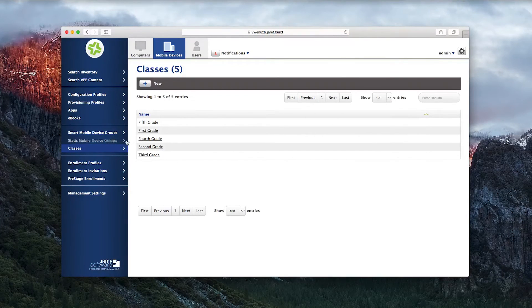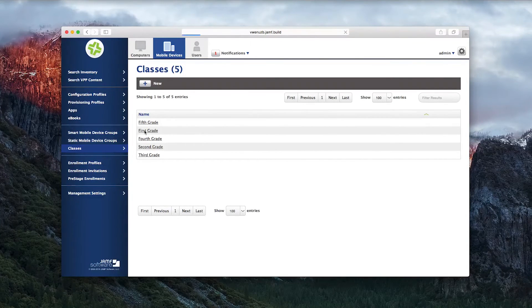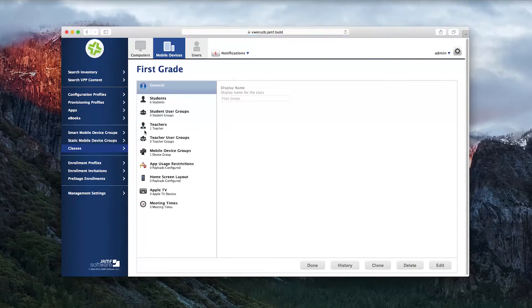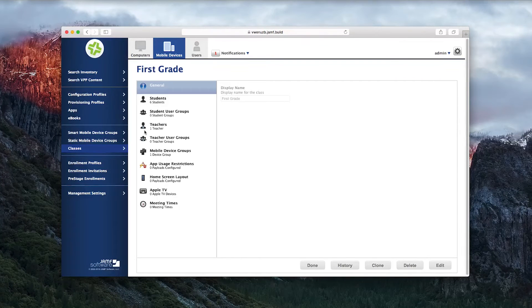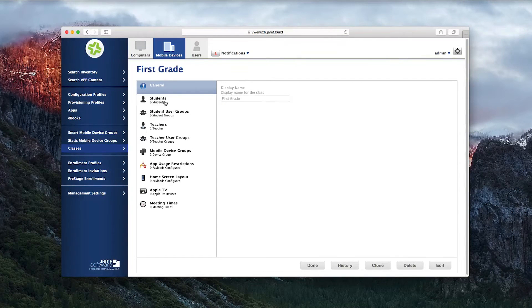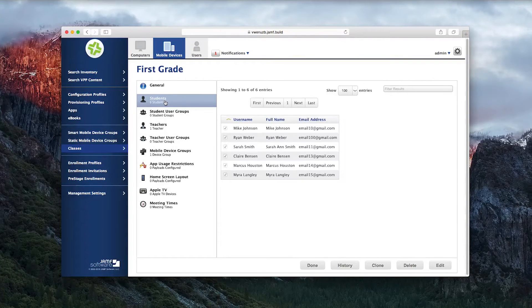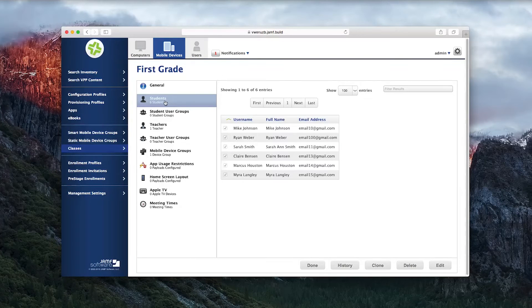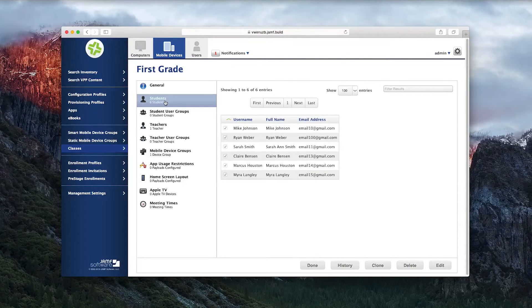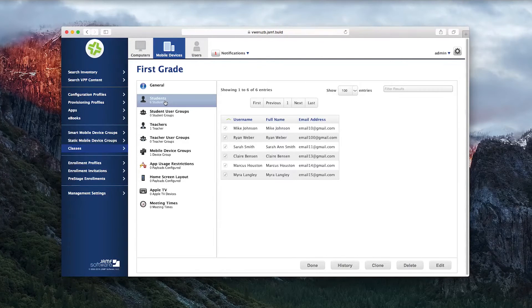Go to the Classes tab to set up a new class. Here you can see a first-grade class with six students, including Mike Johnson, the student using a Shared iPad, and five other students using one-to-one iPads.